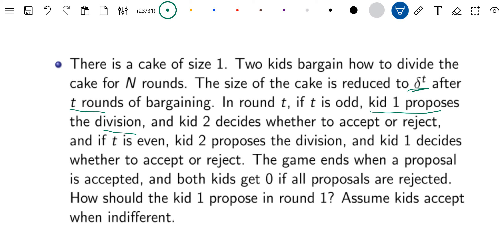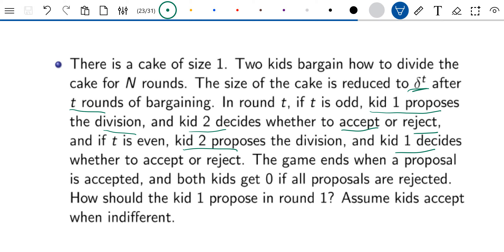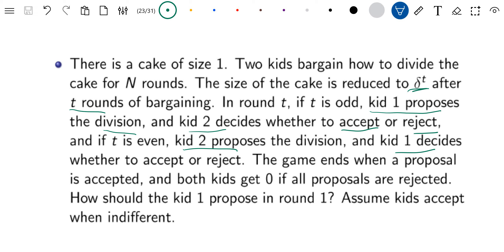Kid 1 basically proposes what fraction of the cake to give to myself and what fraction to give to the other kid, and kid 2 decides whether to accept or reject — that's called one round. In the next round we switch, and kid 2 would propose, and then kid 1 would decide. They keep going, and after an infinite number of rounds, the cake will be reduced to zero. So they have an incentive to not keep bargaining.